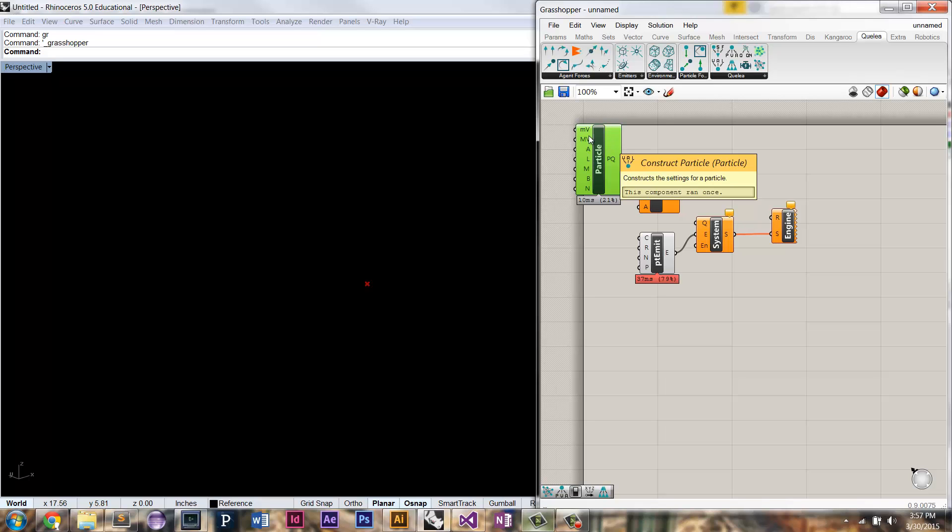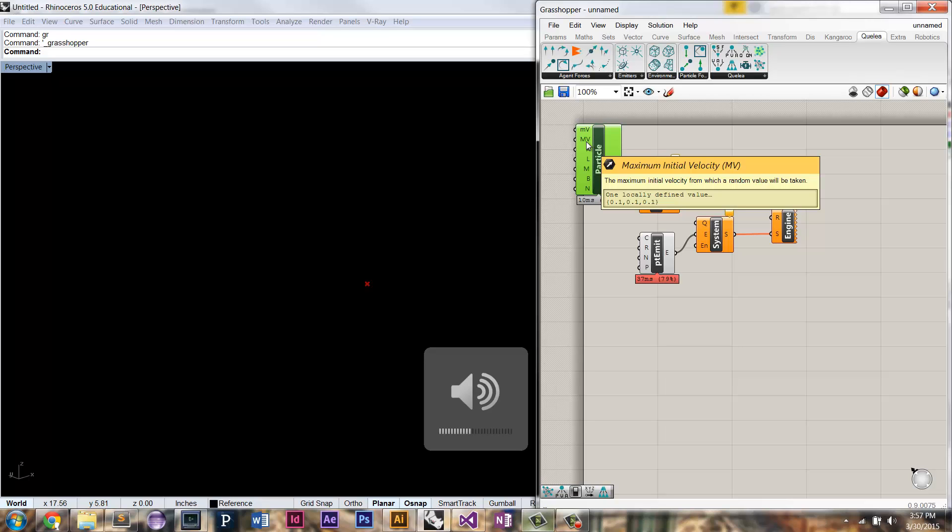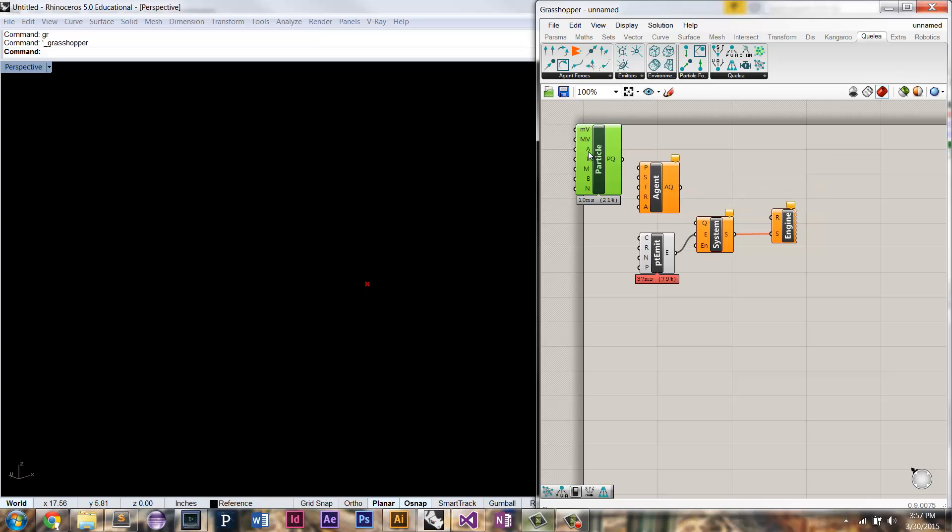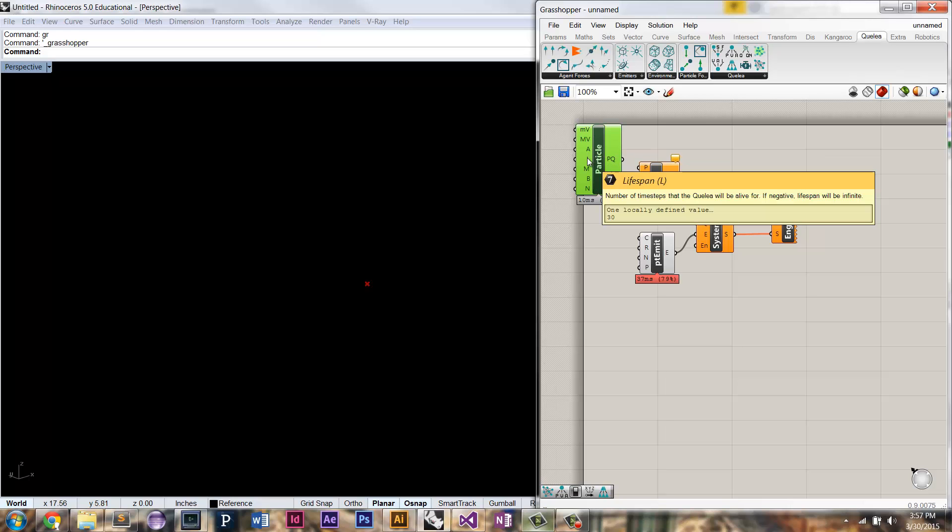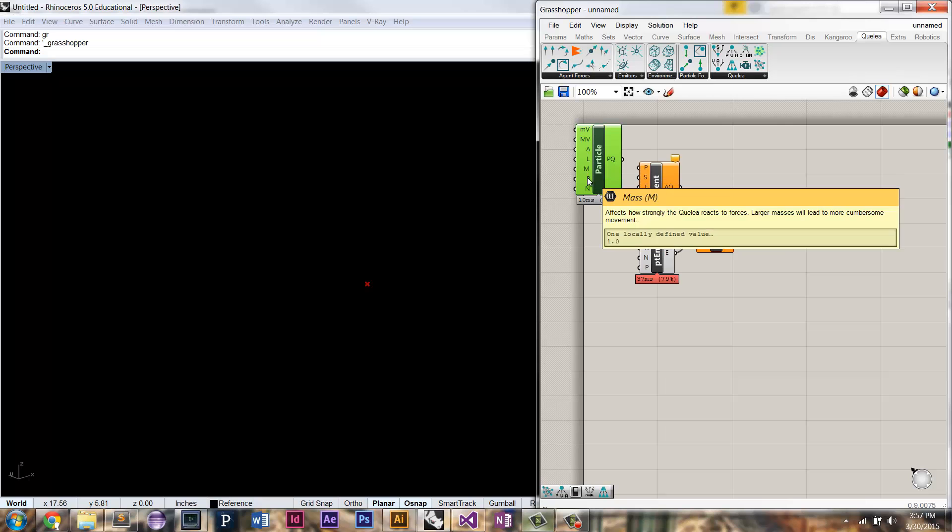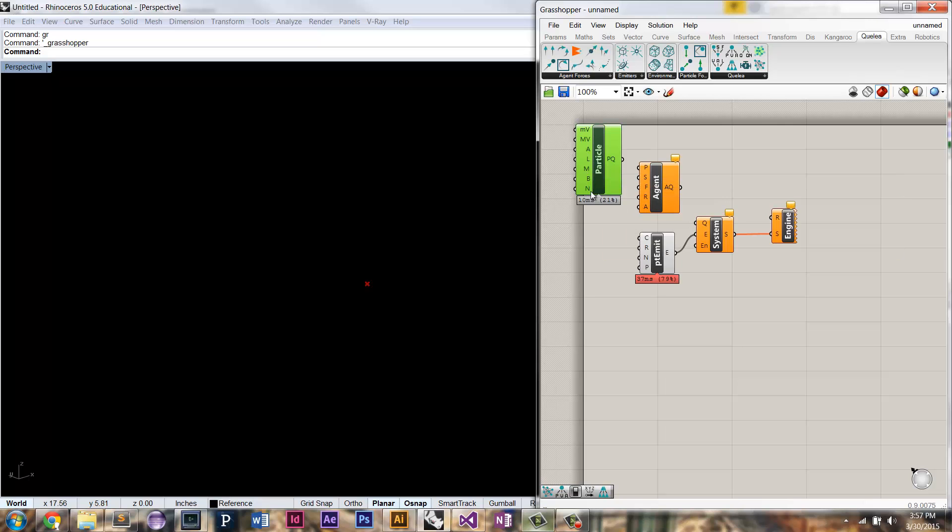A particle is just a, you know, would be called a point, but it also can move. It's going to have things like a minimum initial velocity, a maximum initial velocity. This is what's the random values that Coelia is going to choose from for the initial velocity of that particle when it's emitted. You can set an initial acceleration, of course the lifespan, mass, a body size, and a history length.